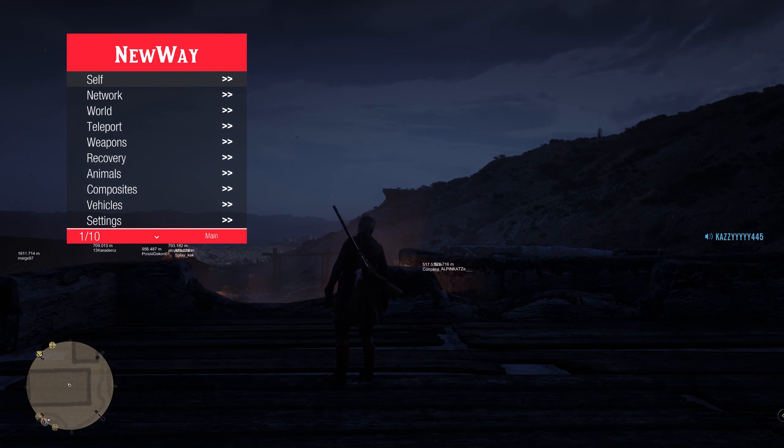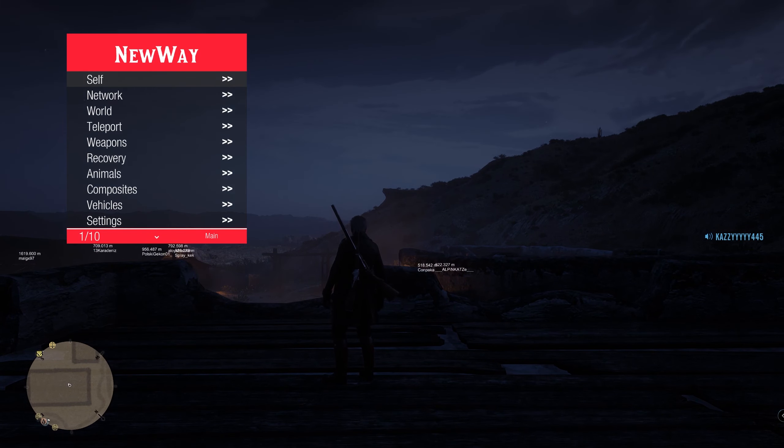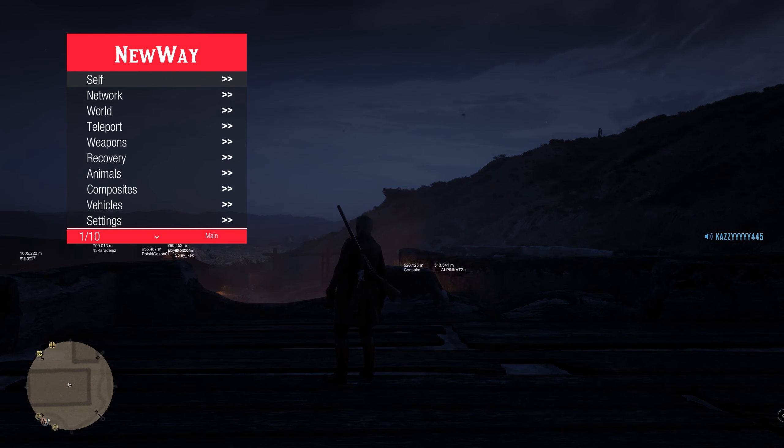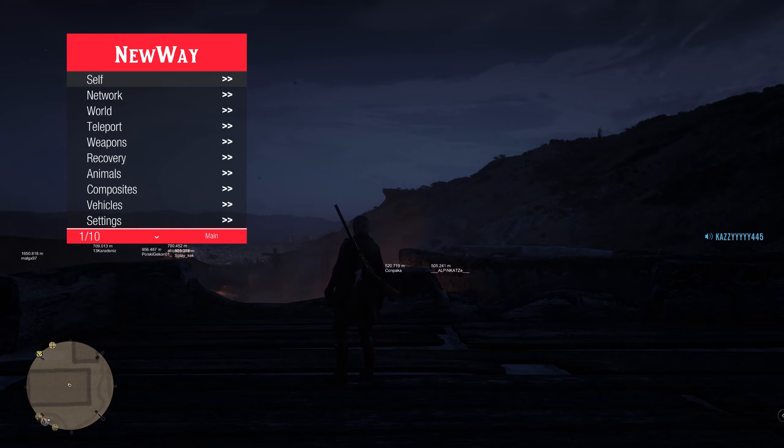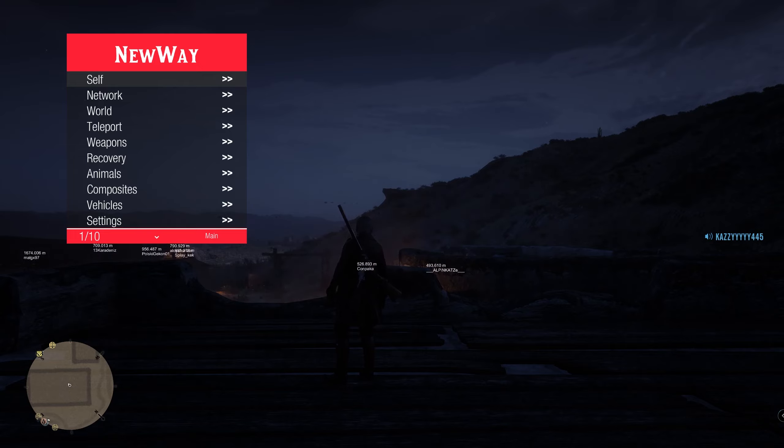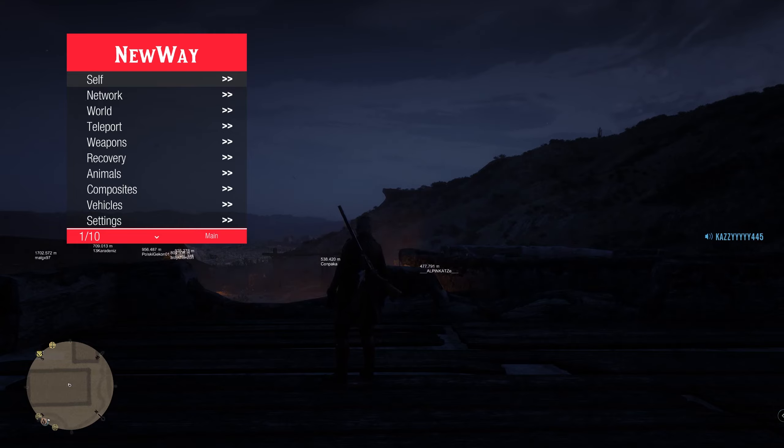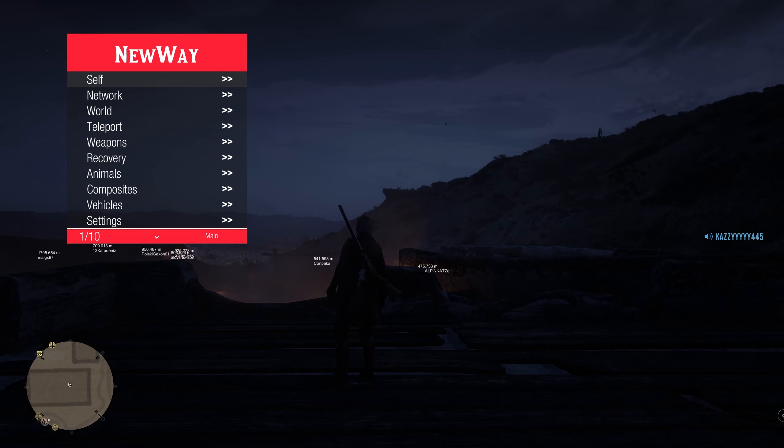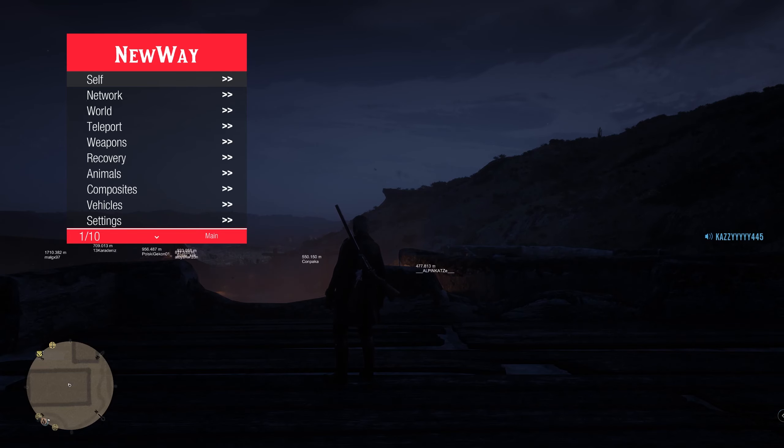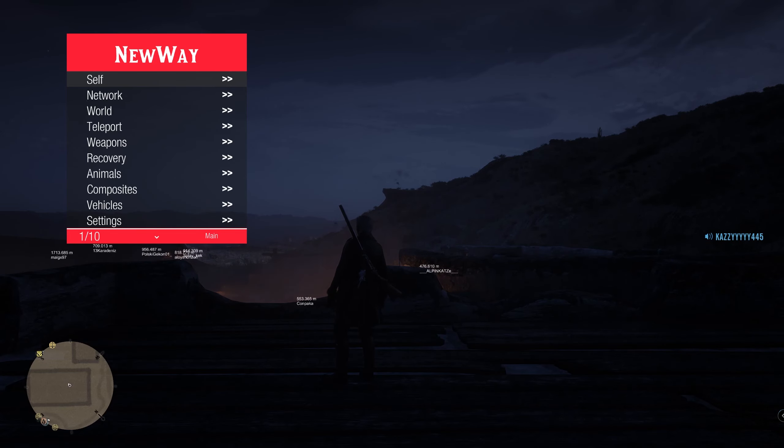But yeah that is how you buy, download and inject the latest version of the NewWay paid mod menu for Red Dead Redemption 2 online. So if you enjoyed the video smash the like button, subscribe if you're new and comment down below if you enjoyed the video or not. Or if you're stuck with anything I'll help you down there if you are. But yeah thanks so much for watching, I'll see you in my next video. Peace.